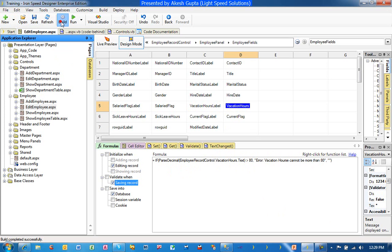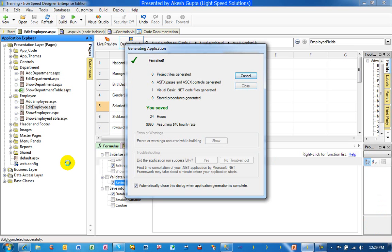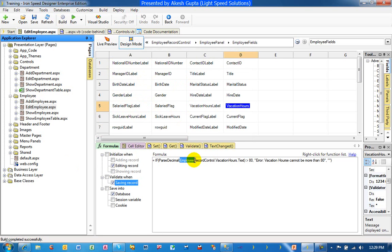Let's see if that works. While doing this formula, what we need to understand is how to refer to the fields on the page. Every single thing usually belongs to a record control on an add record, edit record, and a show record. Once you have the concept learned, it's pretty straightforward: the name of the table, then the record control, then the field name dot text. That's basically how you refer to a text field.